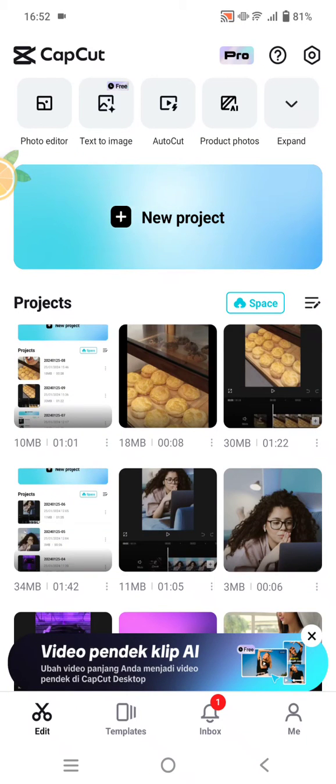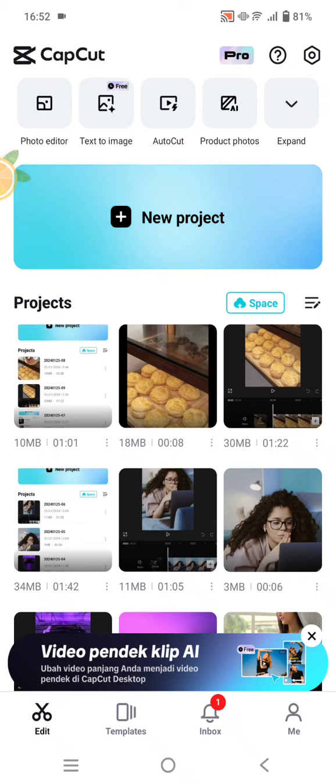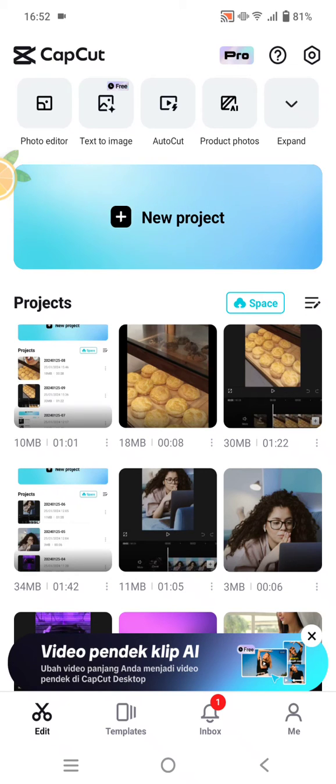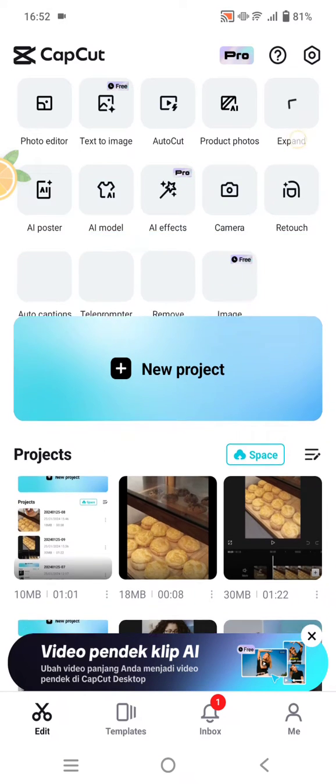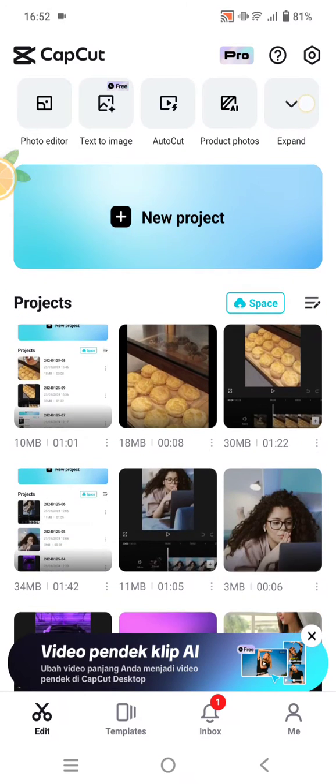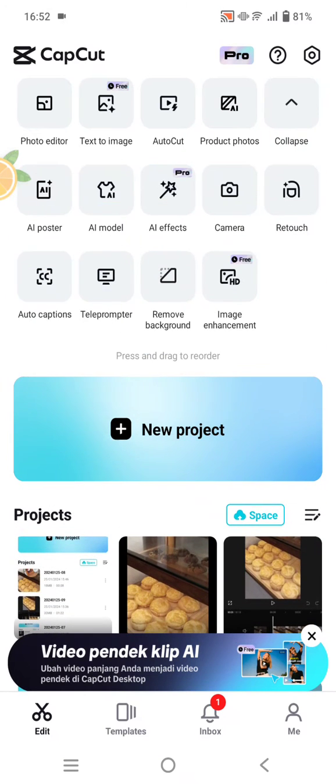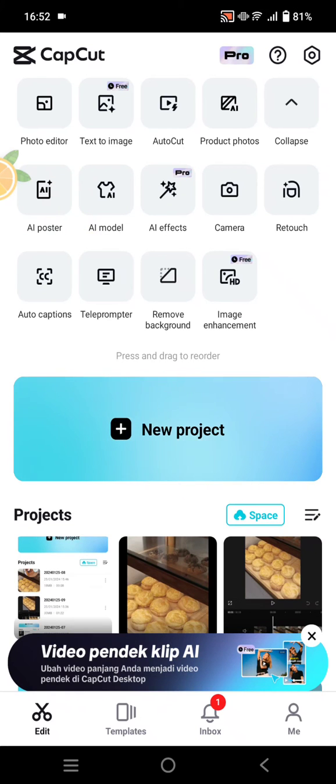Hey guys, welcome back to my channel. In today's video, I'm going to show you how to instantly create an eye-catching poster with the CapCut AI poster feature. Here on the CapCut home page, click on Expand on the menu and you'll see AI Poster, so click on that.